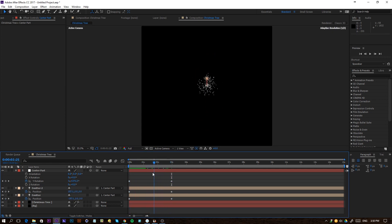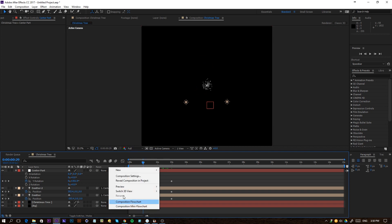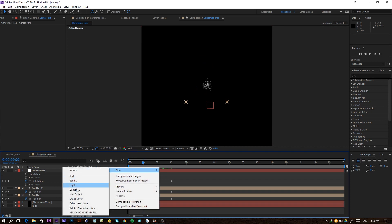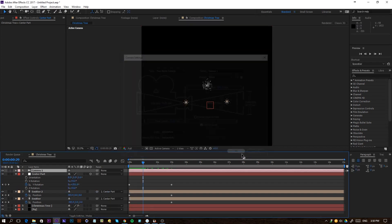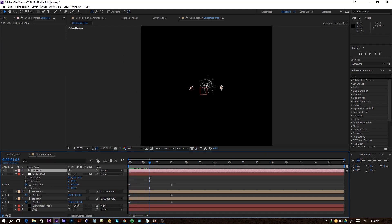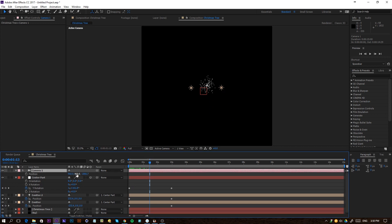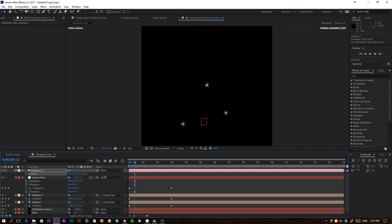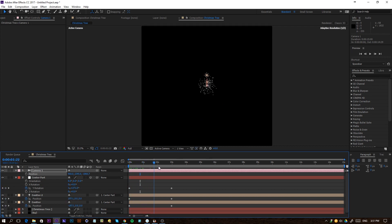I'm also going to right-click, New, and add a camera to my scene just because we're working with 3D objects. We can actually see that the camera is moving upwards. I'll press P on the keyboard and move the camera down a little bit so that it's moving center-wise — something like this could work.